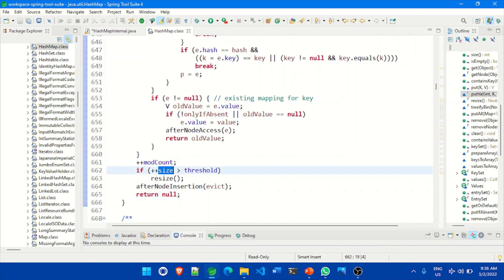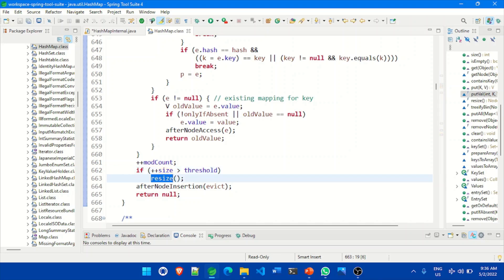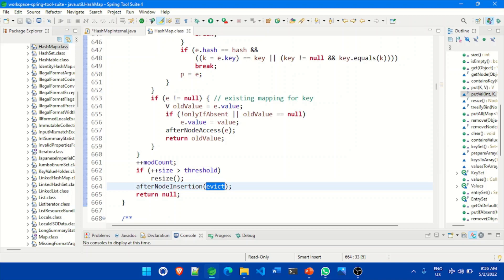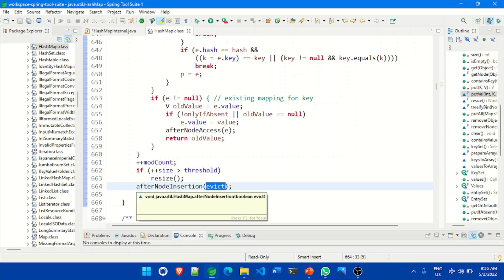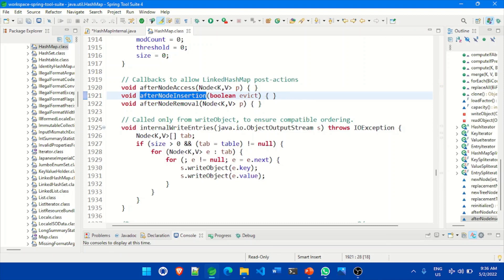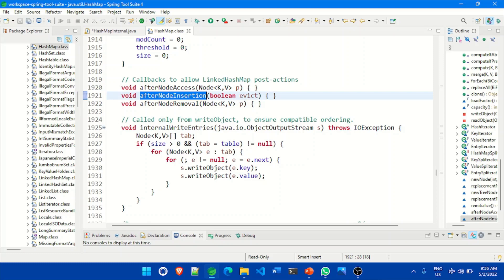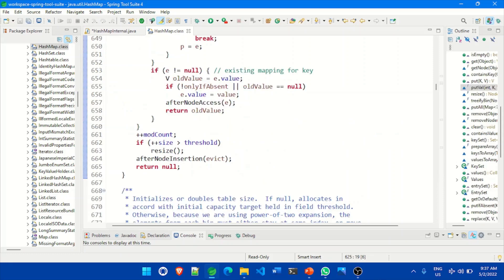At the end, putVal checks if the size of the HashMap is greater than the threshold. Based on the initial capacity and load factor values, it calls the resize method. The resize method creates a new hash table and stores all values there, because if the size exceeds the threshold, a new hash table must be created. After node insertion, it calls afterNodeInsertion — in HashMap this is empty and does nothing, but it serves as a callback to allow LinkedHashMap post-insertion actions.